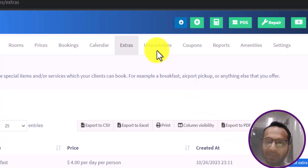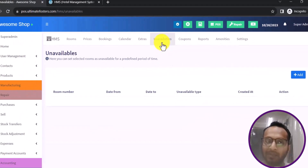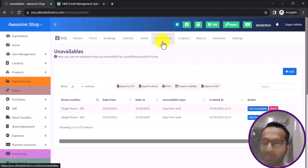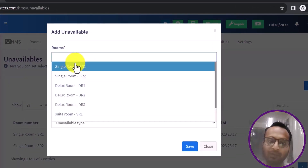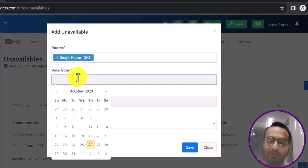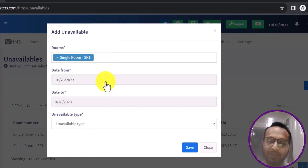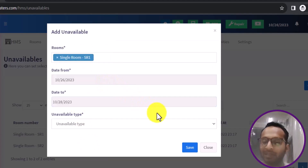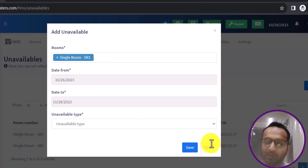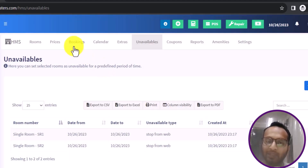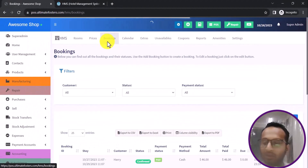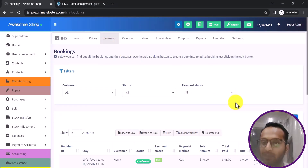You can also add Unavailables. If some rooms are unavailable for certain reasons, you can define that here by selecting the room, the start and end date for which it will be unavailable, and the reason type. If a room is marked as unavailable, it will not appear as an option during the booking process for those dates.